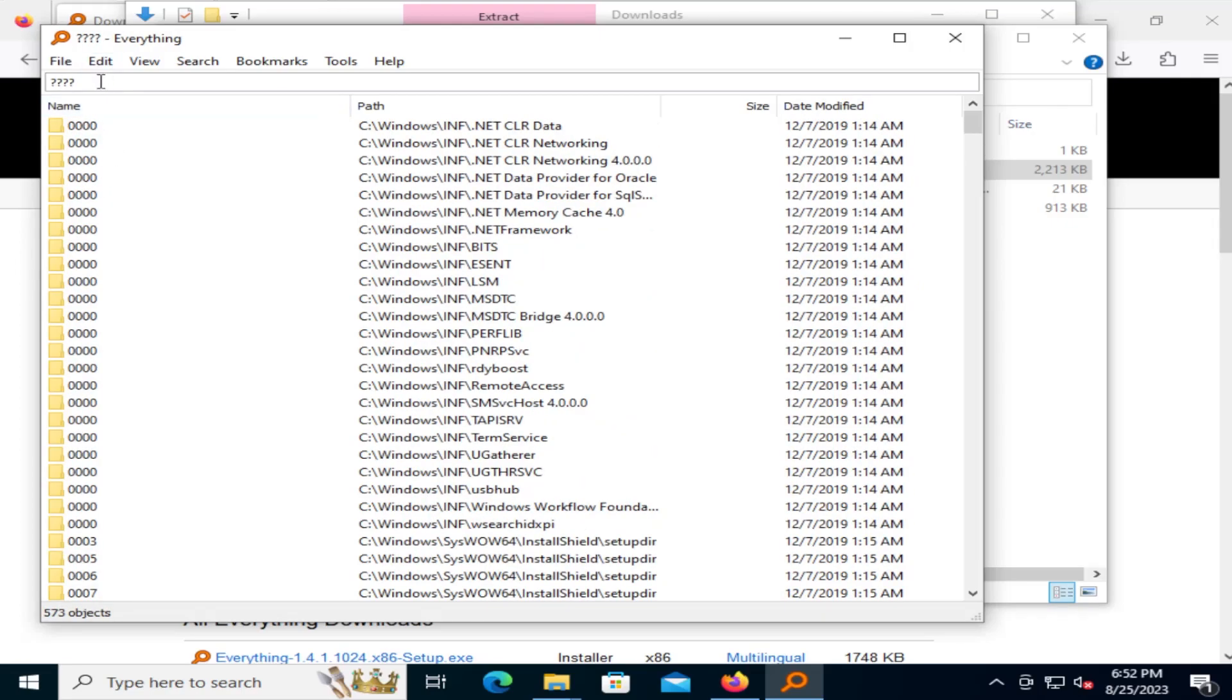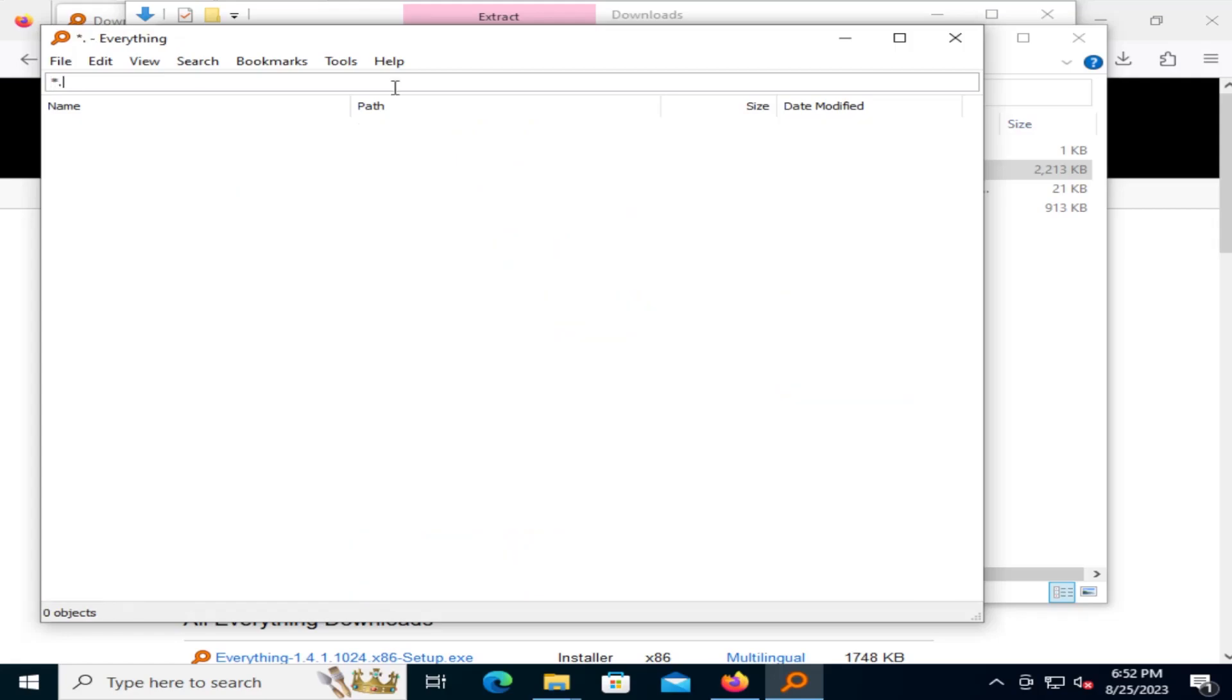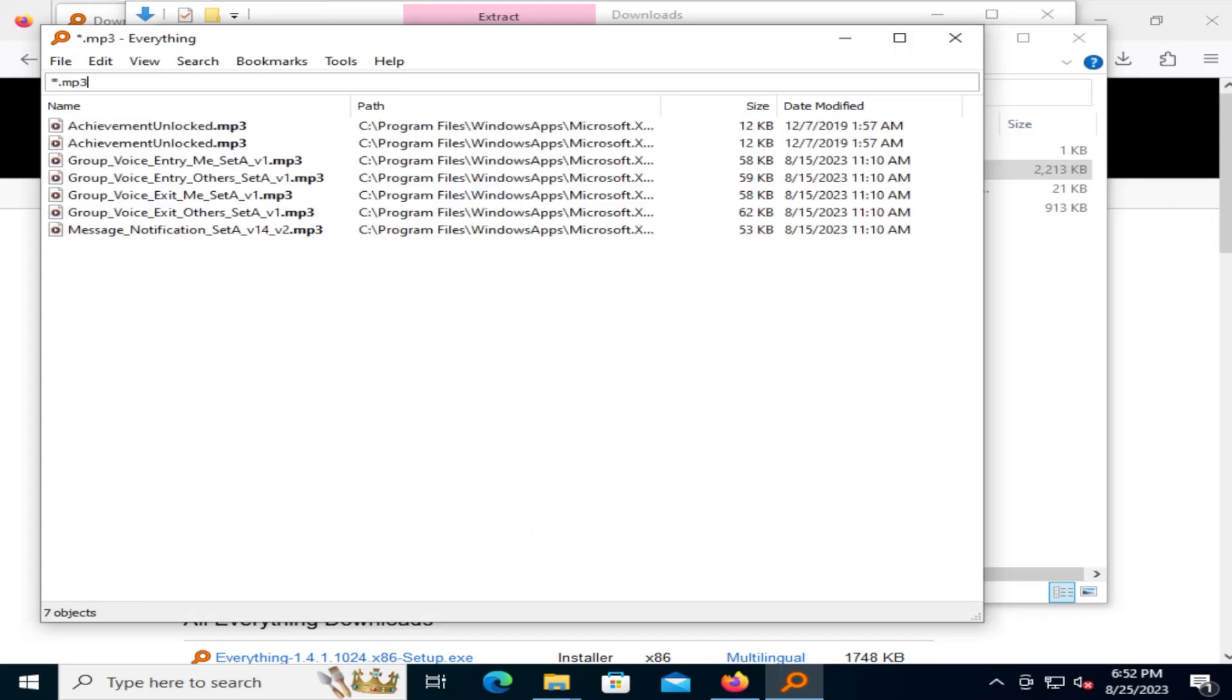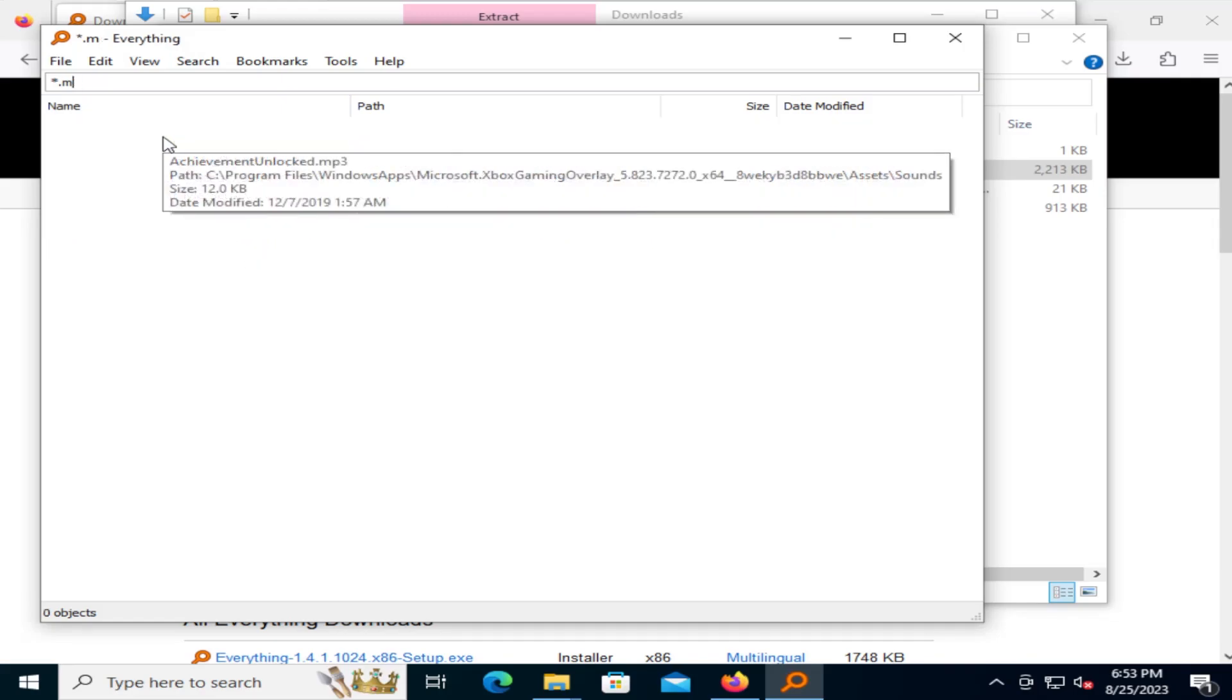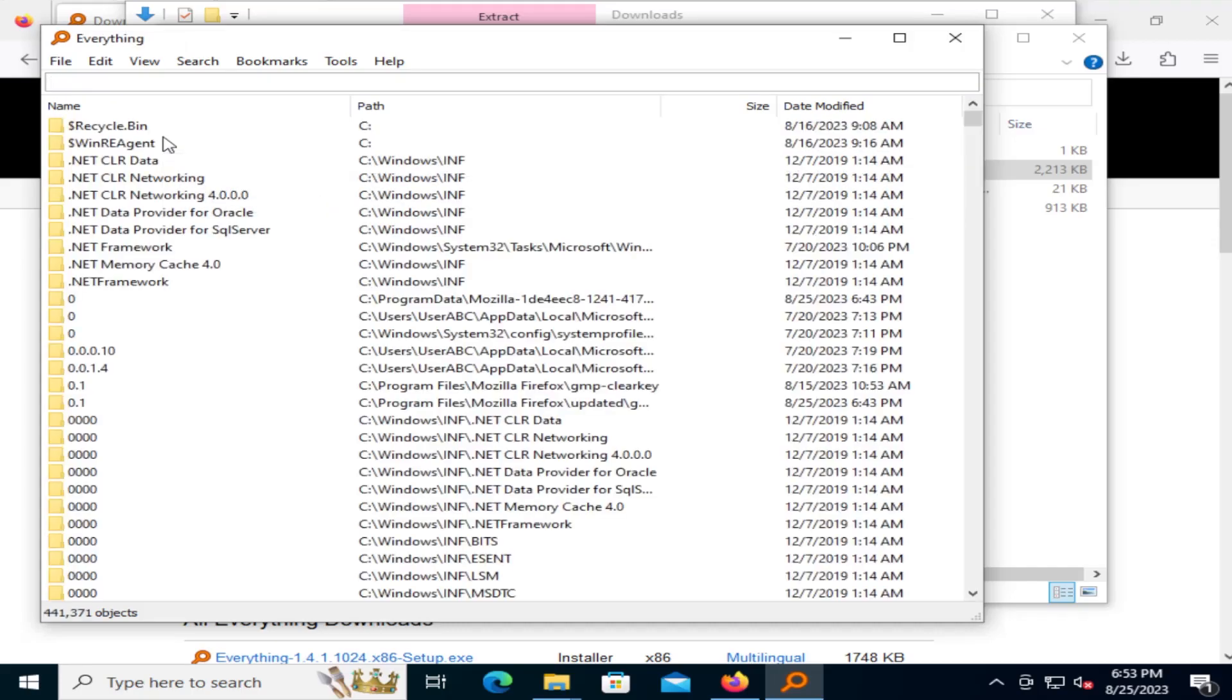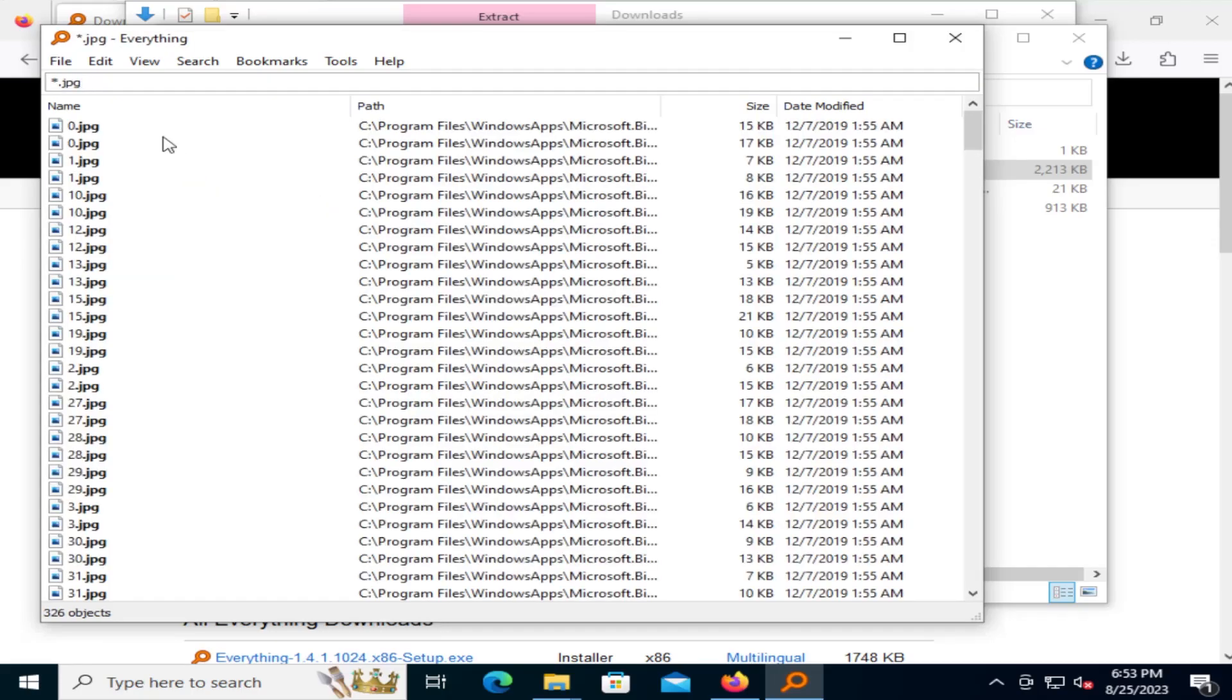You can also use wildcards, which I commonly use. So I put in star.mp3, and then it'll search for all the mp3s that I have on my computer here. I can also do, for example, star.jpeg, and then it'll show all the jpeg files.